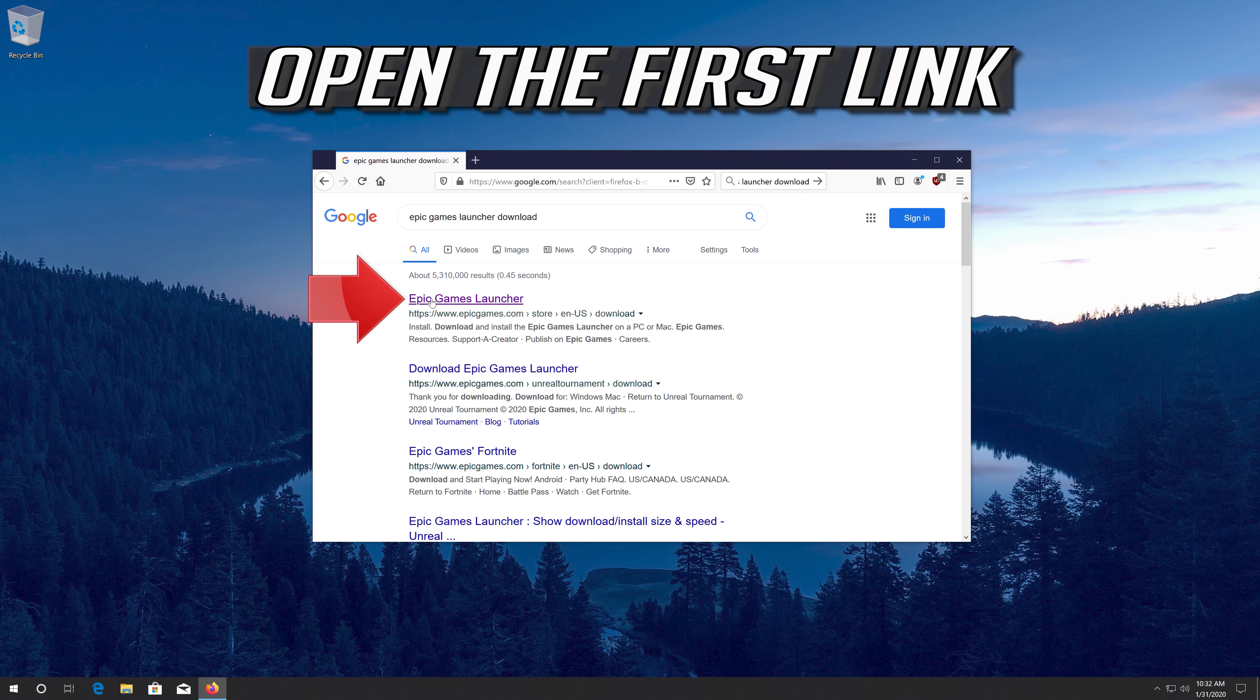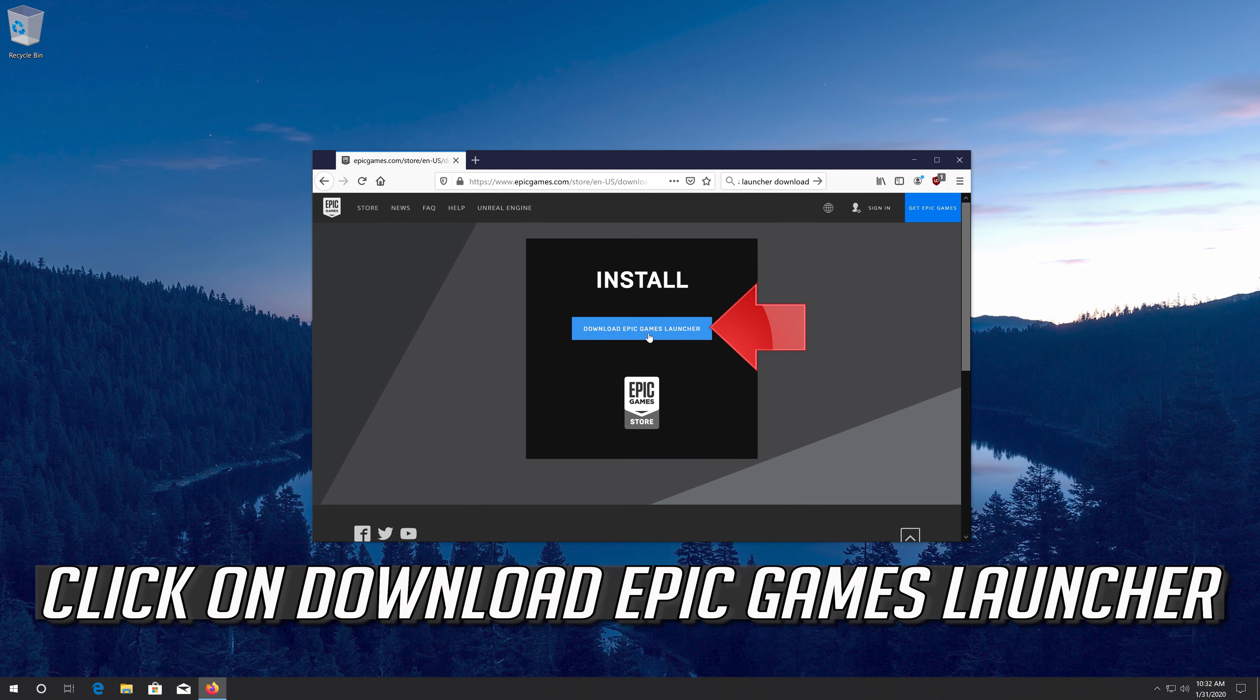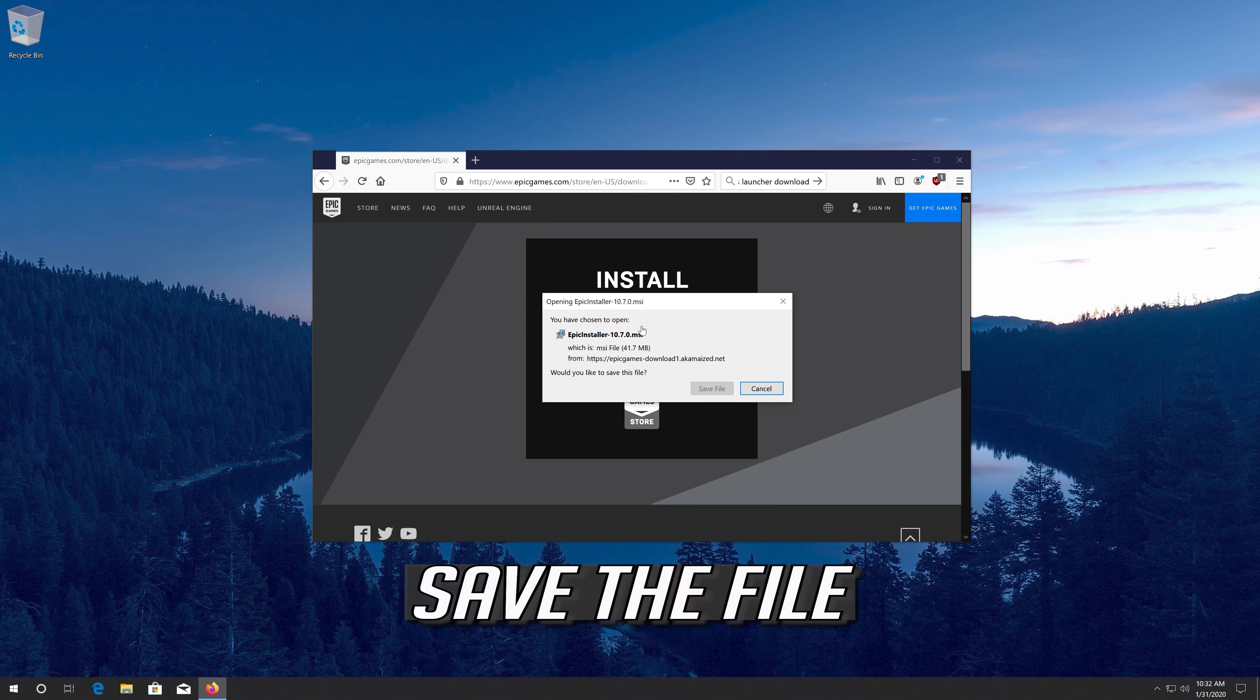Open the first link. Click on Download Epic Games Launcher. Save the file.